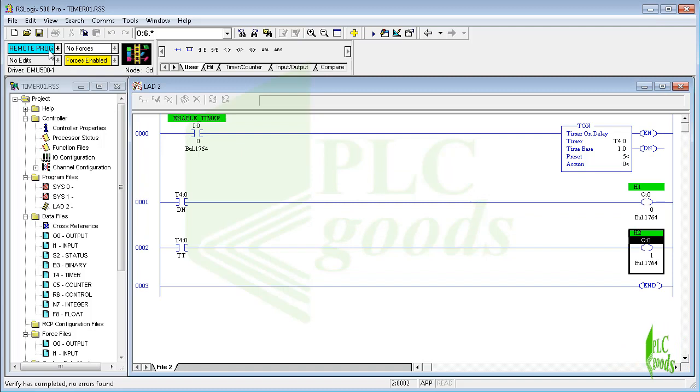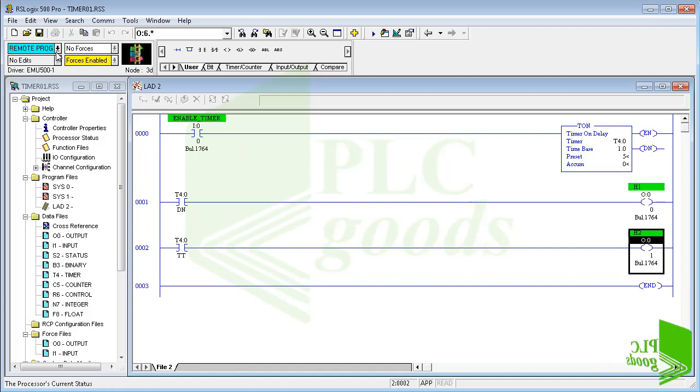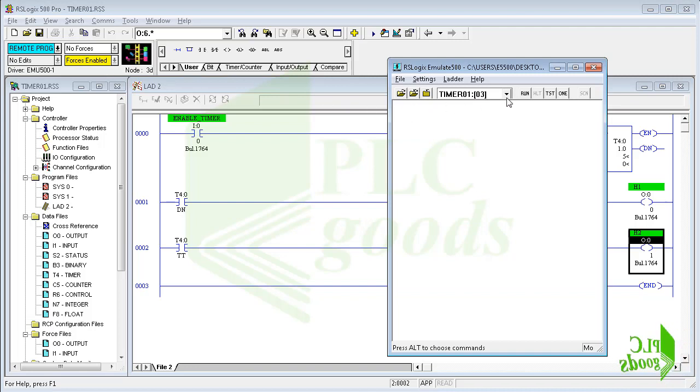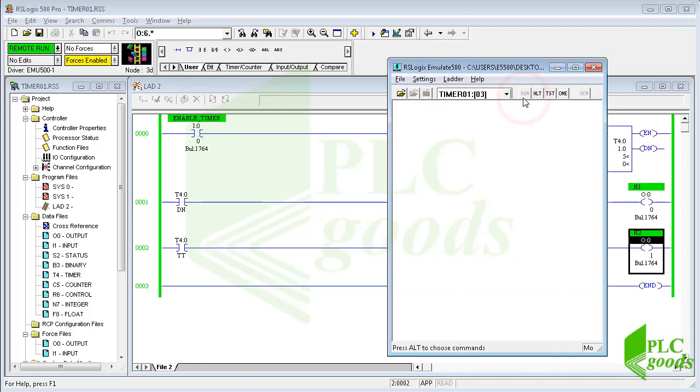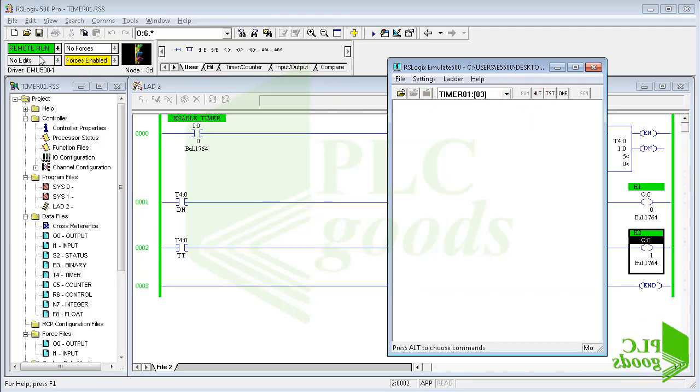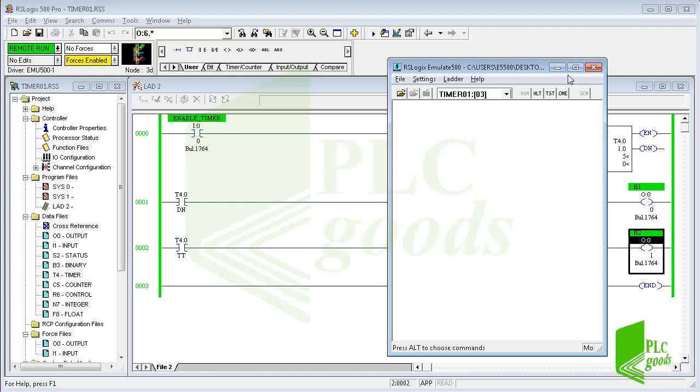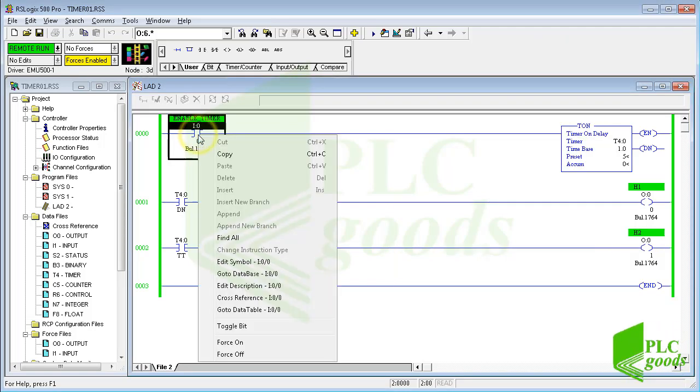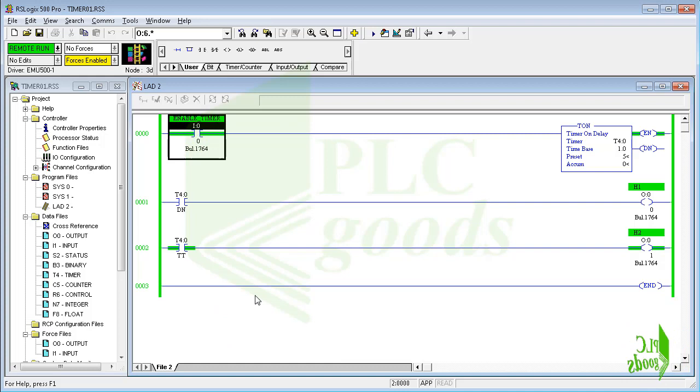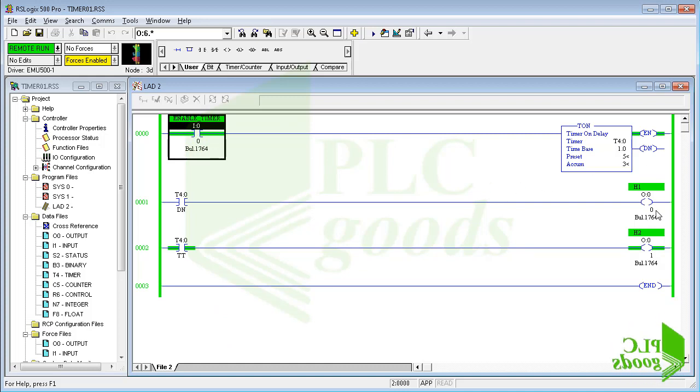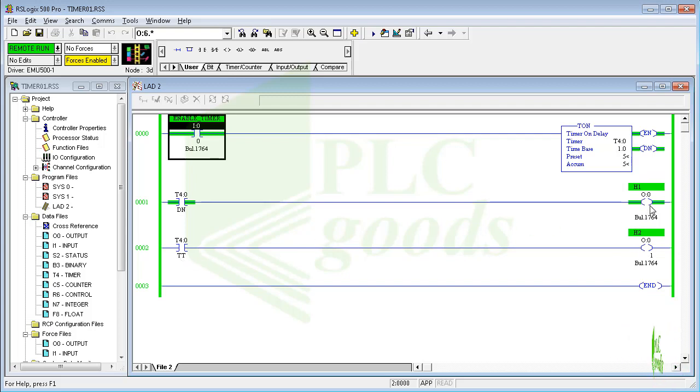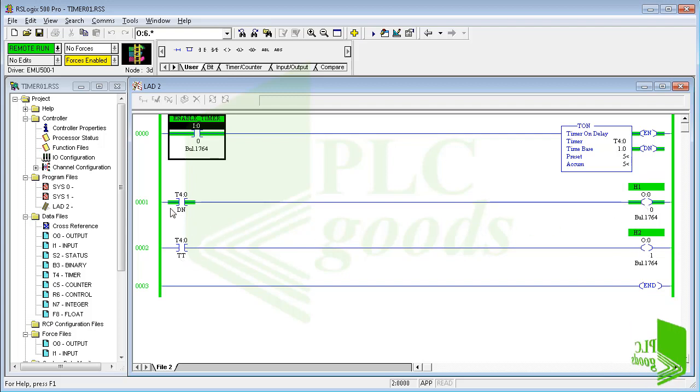Well my CPU is in program mode, let me open RSLogix Emulate 500 software to change that to run mode. Let's enable the inserted timer with this contact. As you see first the timer timing bit and its connected output are on and after five seconds the first output will be on.